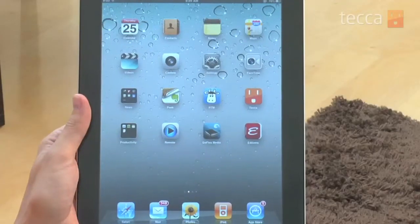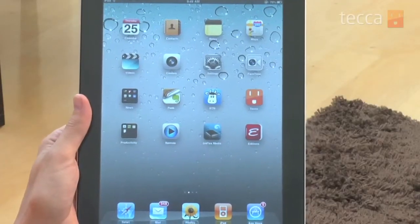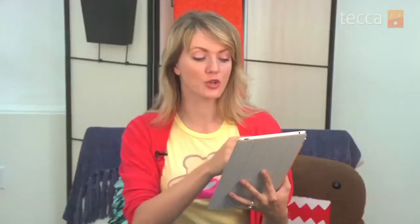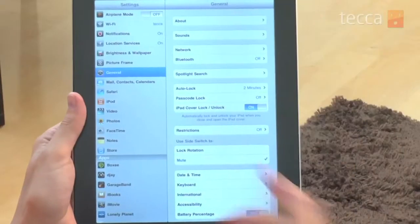So let's check it out. We are going to head to the settings icon, so we're going to tap on Settings. We're going to look for General on the left side of the list of different settings.